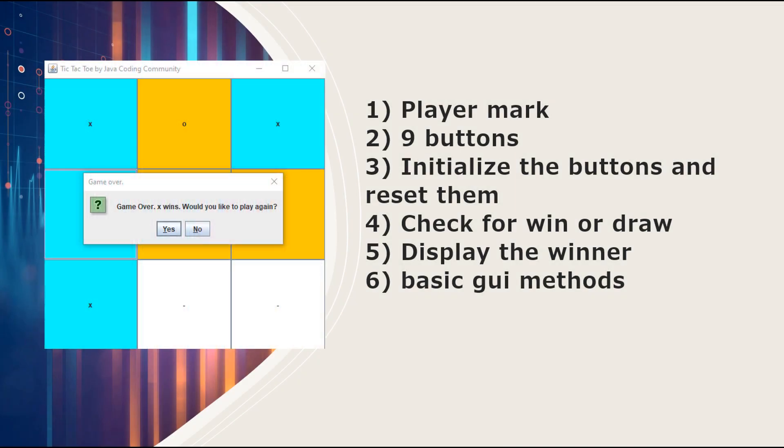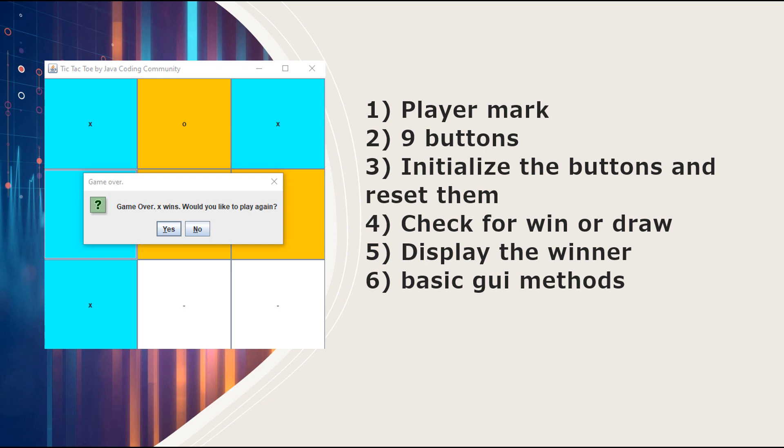Each game must have a player mark, and that is an X or an O representing the player. We also have to have nine buttons that will represent the fields in which users will input their player mark.